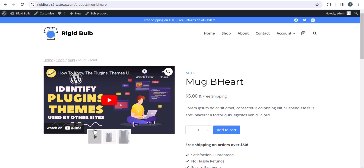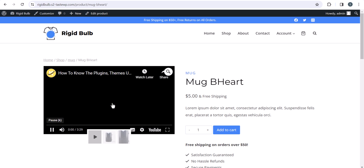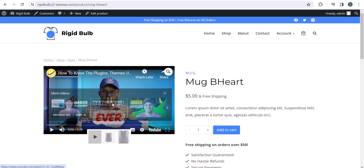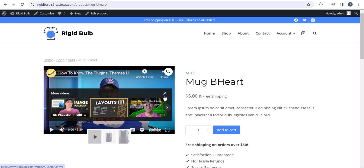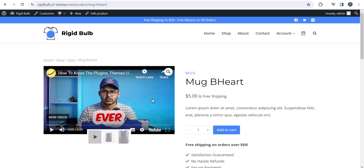Hello everyone. Welcome to KetoBlogging. In this video I will show you how you can add videos to your product gallery in WooCommerce. So if you are running a WooCommerce website in WordPress and you want to embed a YouTube video on your product gallery, then how you can do that?